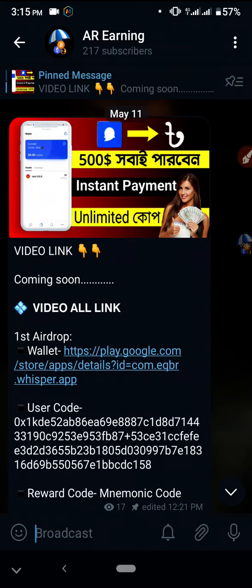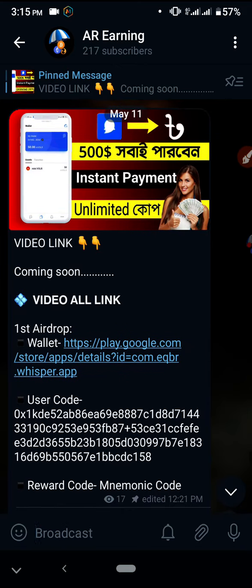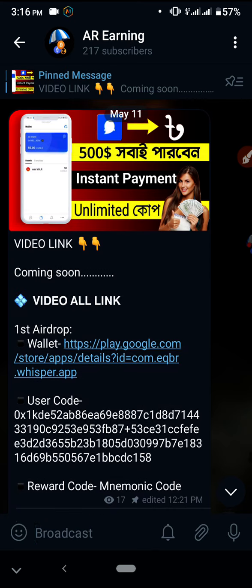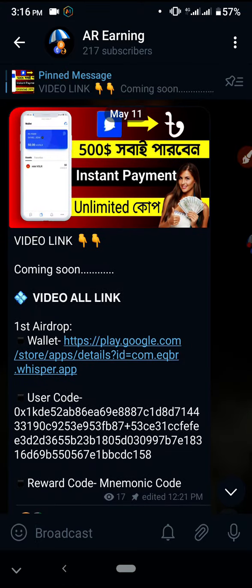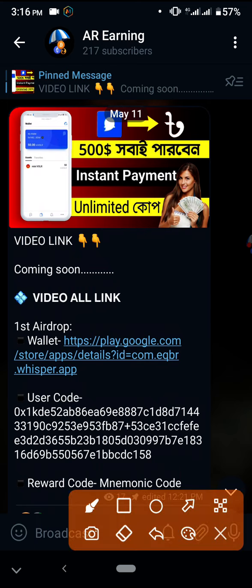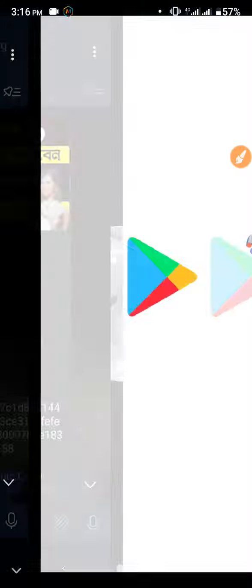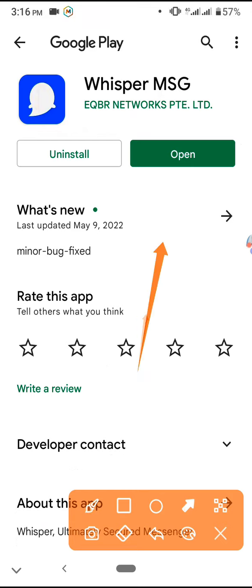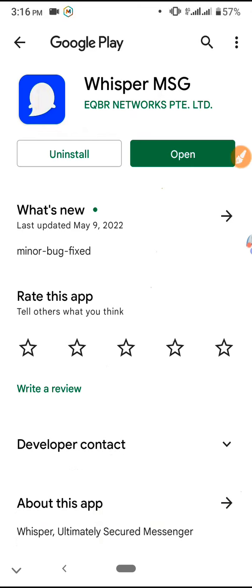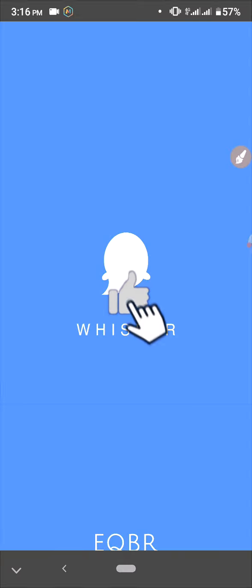Assalamualaikum. So we can ask how to use this application. This application is available on the site. I will show you how to follow up and use it to earn money. You need to join, create a user account, use your personal password. After downloading, install the app. When you open it, you will see the interface.